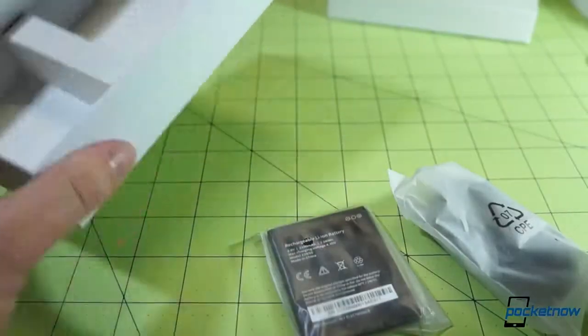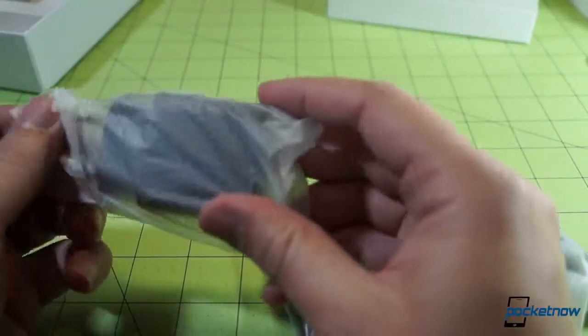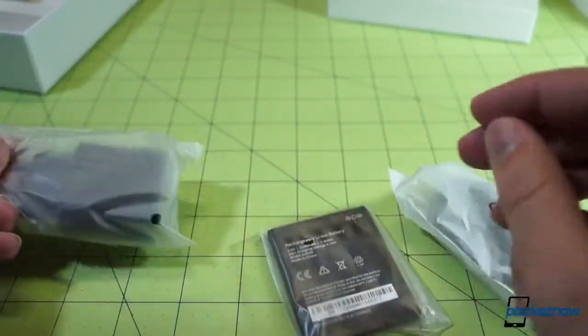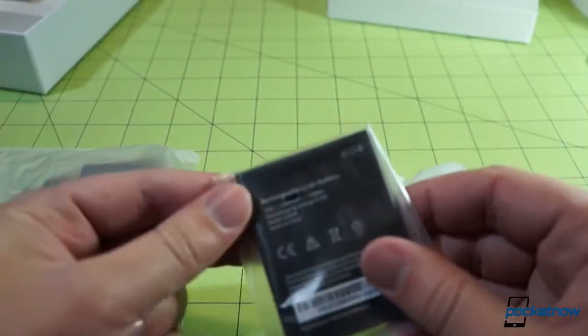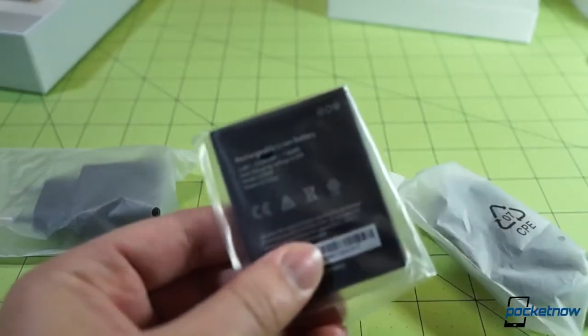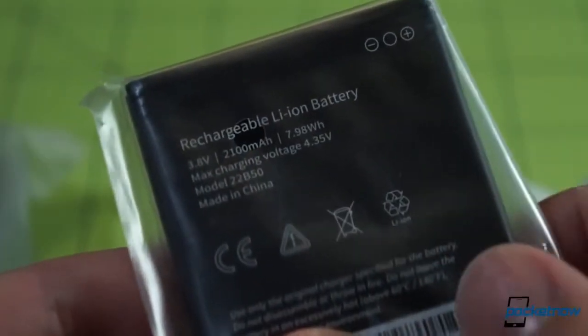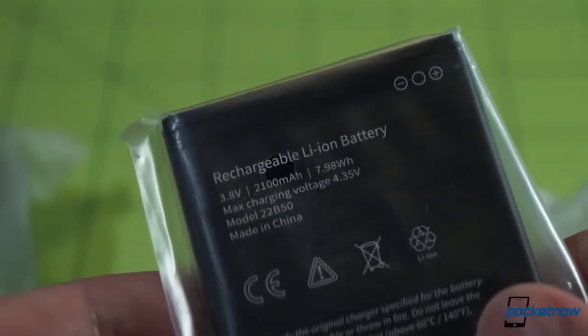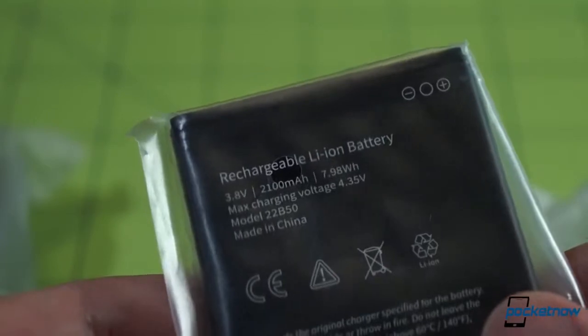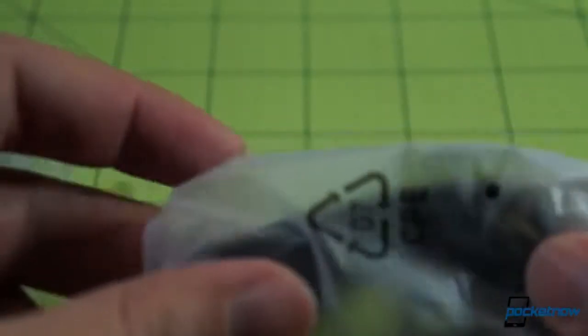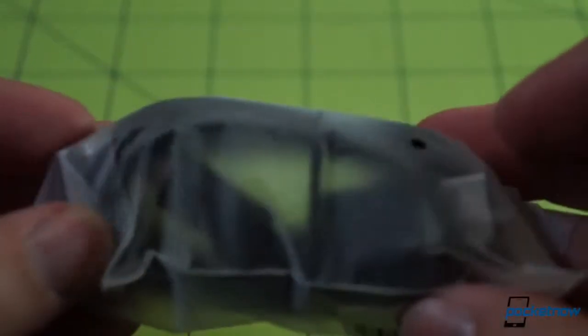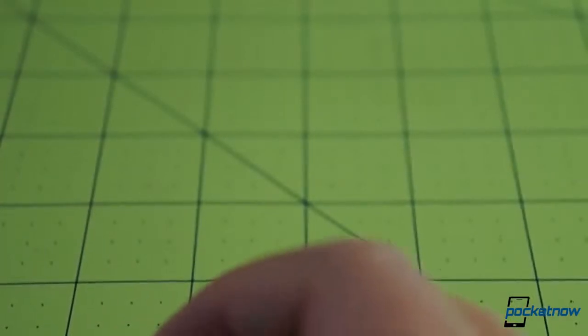I'm going to get my big paw out of your way so you can see what's going on. This is a power adapter. This is a rechargeable lithium-ion battery with 7.98 watt hours, 2100 milliamp hours, not one of the larger packs we've seen, and a USB cable. Let's put those aside.